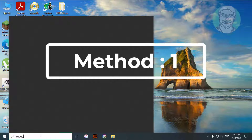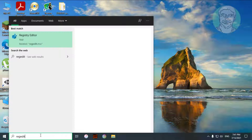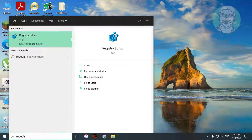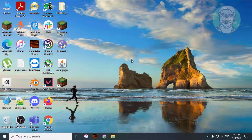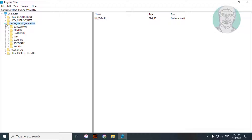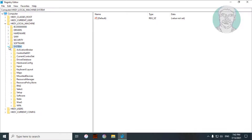First method: type regedit in the Windows search bar, right-click and run as administrator. Click and expand HKEY_LOCAL_MACHINE, then click and expand System.